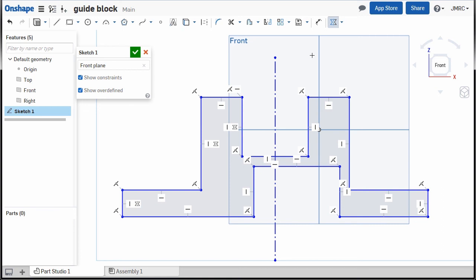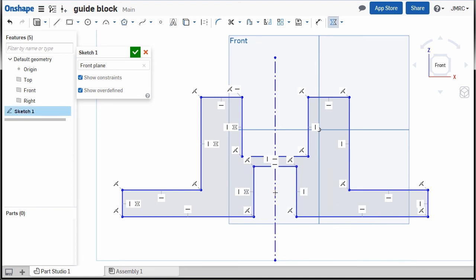Symmetry tool still active, applying to more elements: first selection, second selection, and third selection. Hitting escape to disable symmetry constraint. And in the next lesson we will fully constrain the sketch regions.